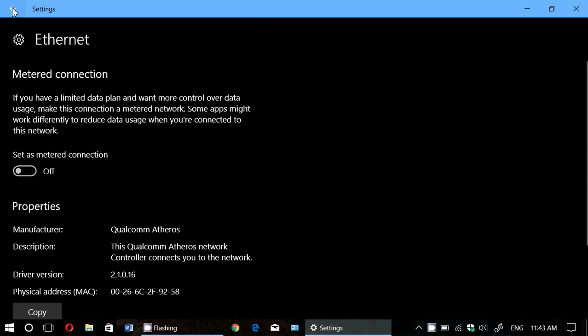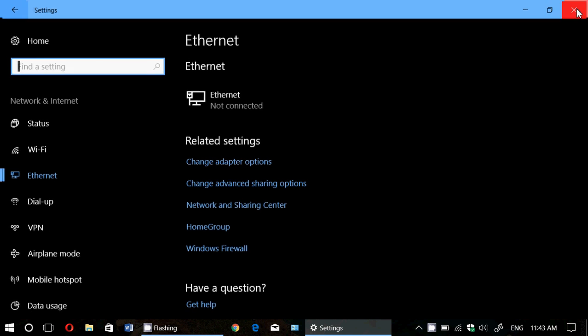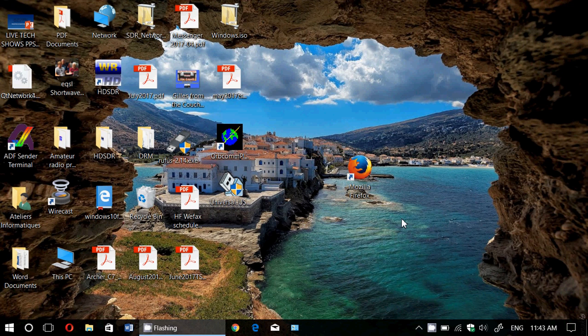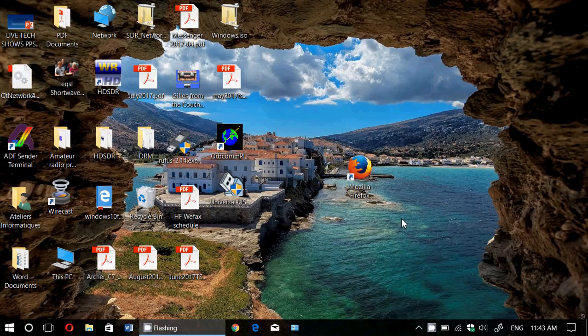That's pretty much how it's happening. By adding Metered Connection, you'll be able to delay the arrival of the Fall Creators Update, if that is your wish.